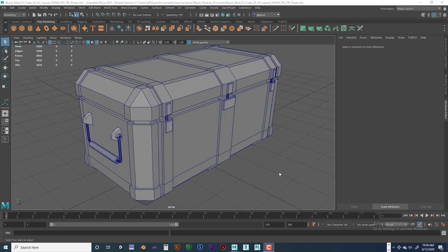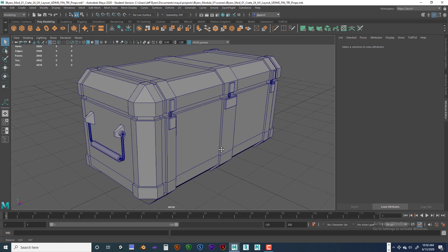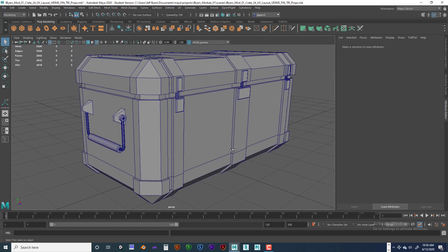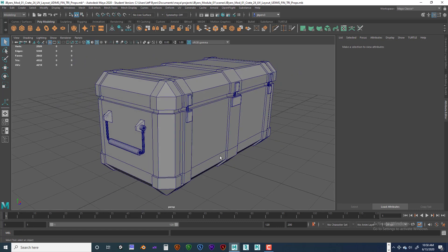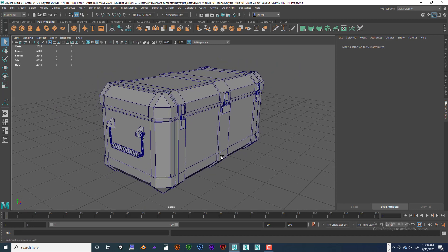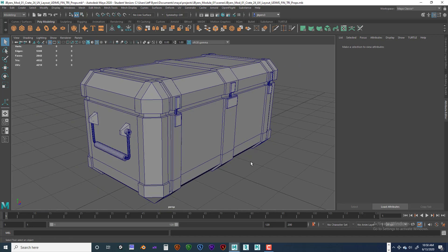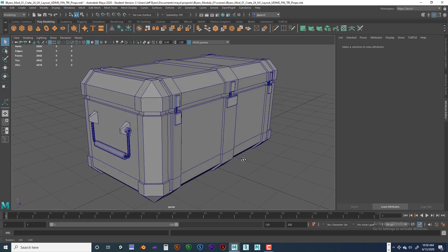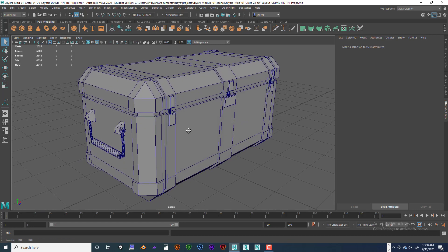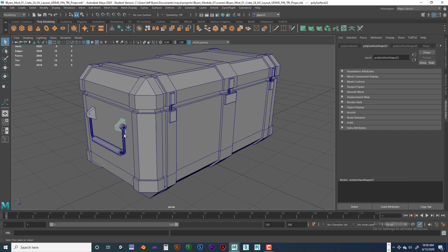Hello, I'm Jeff Byers. Welcome back. This is Module 2, and we just went ahead and exported all the maps for the props. I believe this is Part 4. We need to finish the props up and we need to get the textures.